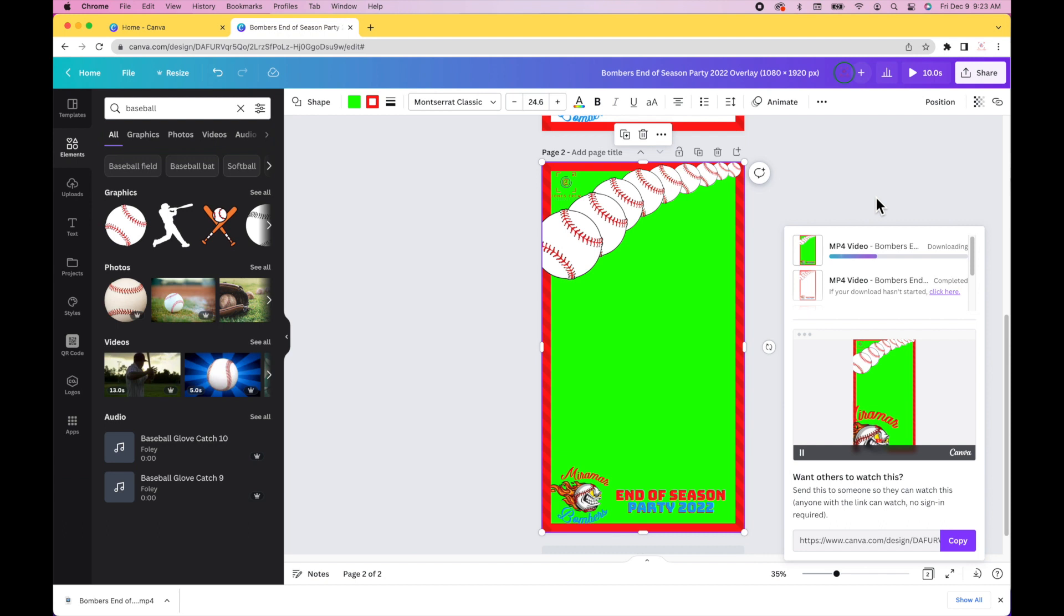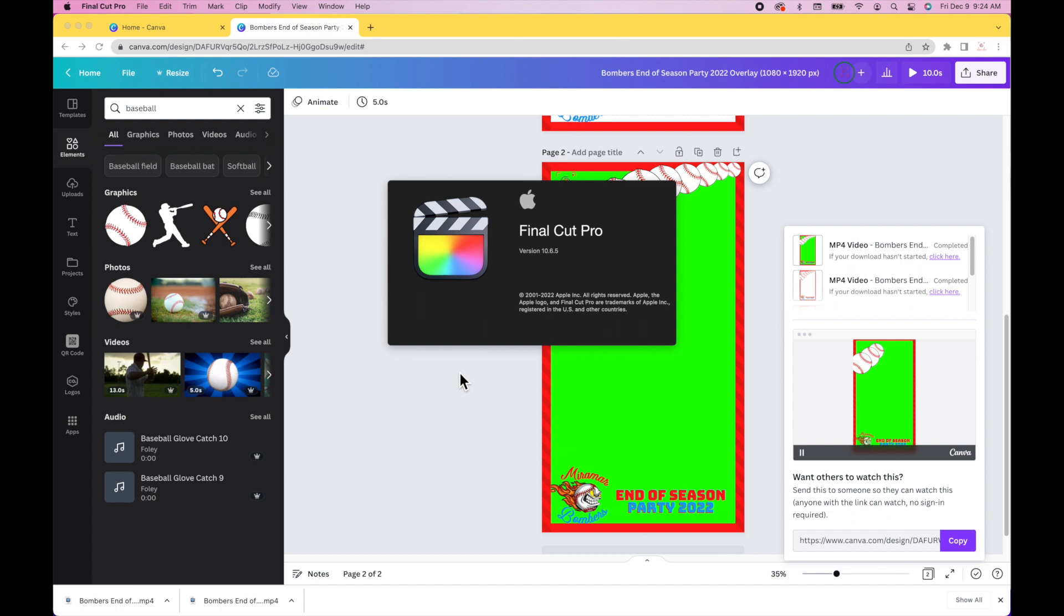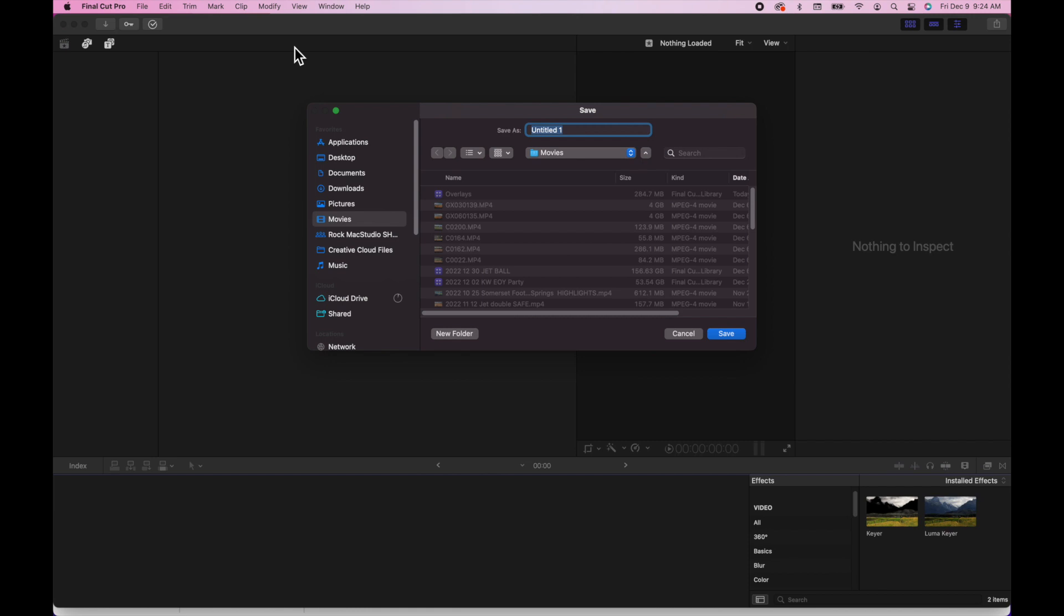As you know, MP4 videos take a few seconds to download. Once that's ready, I open up Final Cut Pro. I create a new library for all my overlays.